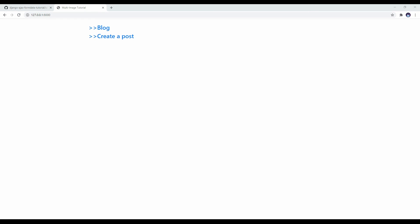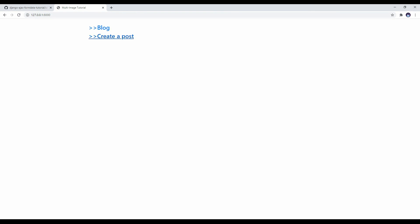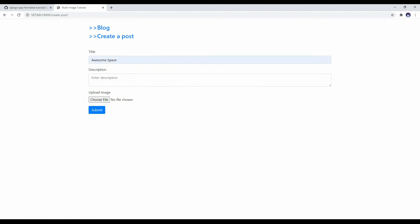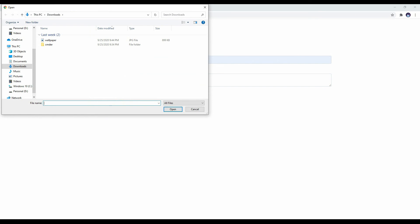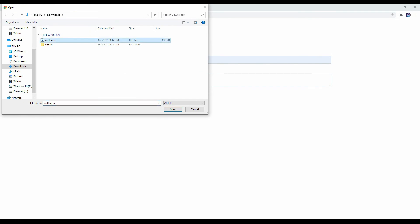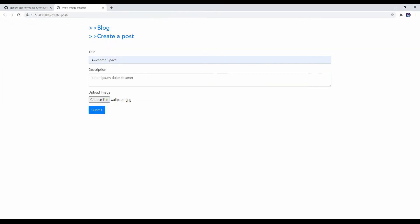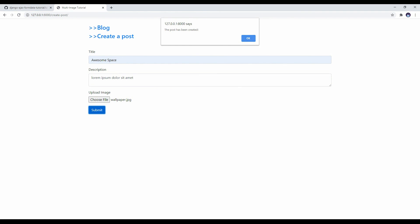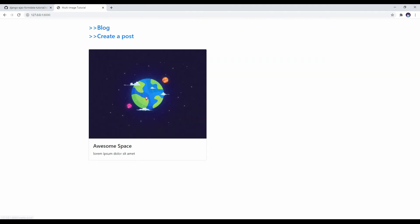And boom. That's it. We have blog URL here and create post URL. So if I click blog, there is nothing here because we don't have any posts yet. But let's create one. Enter title. Let's add Awesome Space. Great title for the post. And description. I don't know. Lorem Ipsum dollar submit. Choose a file. Let's choose a file. For example, this one. And when I click to submit, you see the Ajax request has been successfully sent. The post has been created. Let's click OK. And when I click to the blog, you can see our new post has been created.